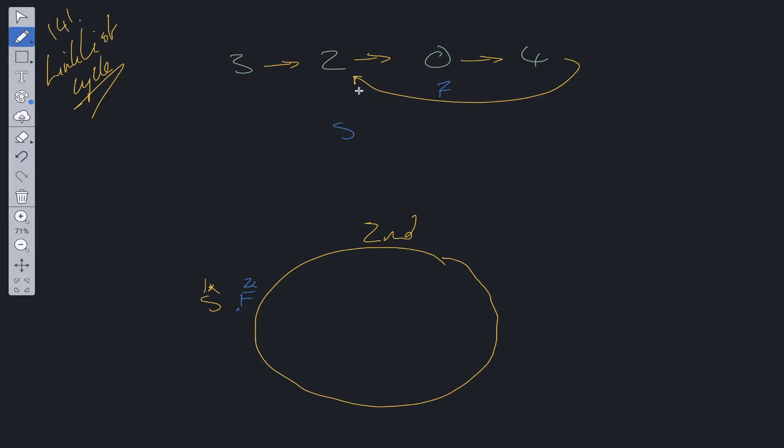And after the third jump, fast pointer is going to be here and slow pointer is going to be here. So they have met up again.